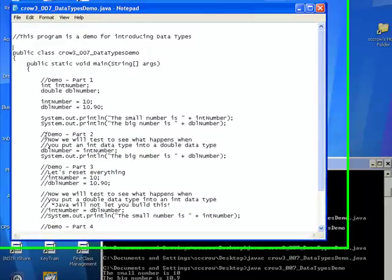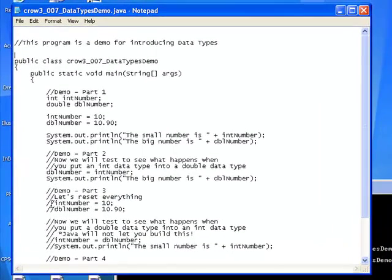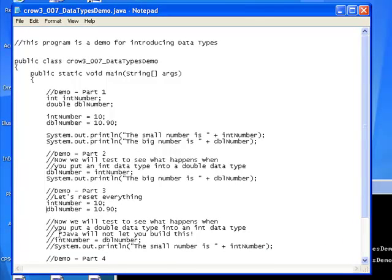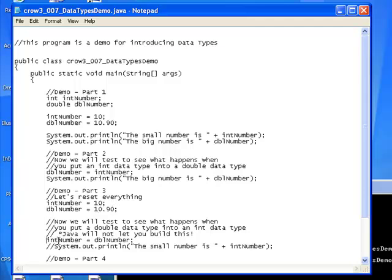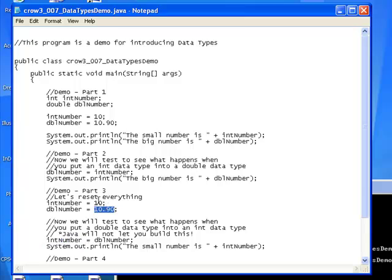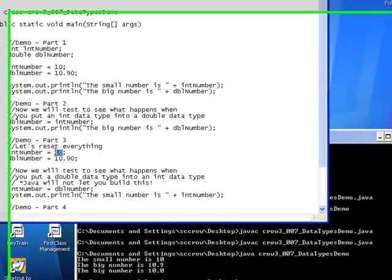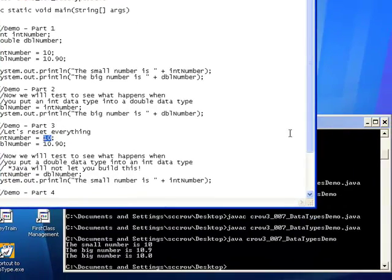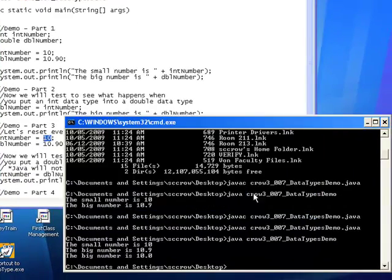So let's move on to part three. This time, I'm going to reset everything. I'm going to reset int number to 10. I'm going to reset dbl number to 10.9. And then I'm going to come over here and I'm going to try to take dbl number and put it into int number. So what happens when you take a number that has a decimal and you try to put it into a data type that cannot contain decimals? Well, let's try it. Let's see what happens. Let me save this.